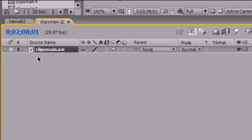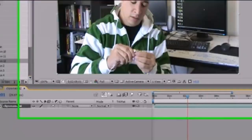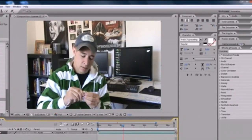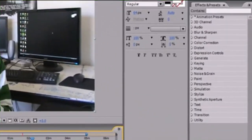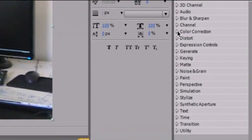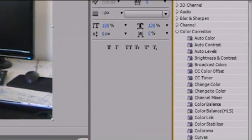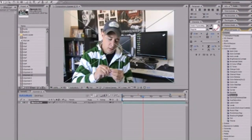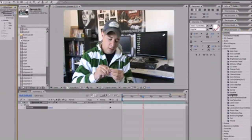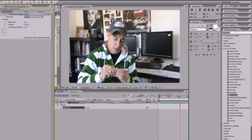A different way that most people put effects on their screen is through the Effects and Presets panel over here. Let me expand it. If you want to apply an effect this way, click your layer that you want to affect, then go ahead and click one of these effects, like Color Correction. Here's a good one — Exposure. You can either drag it on your composition or just double click it, and you will get the effect applied to your image.